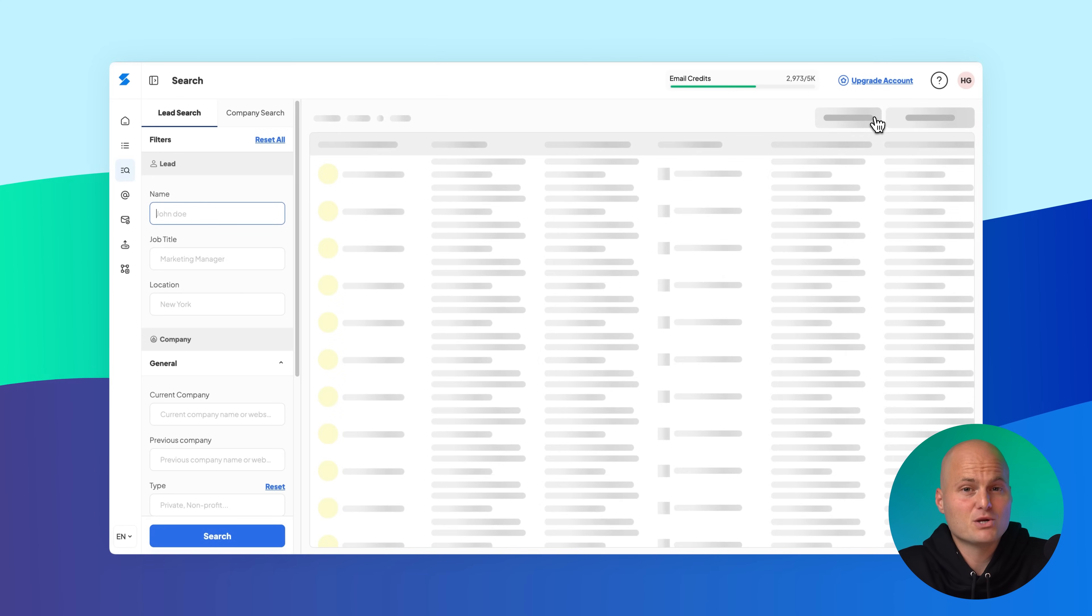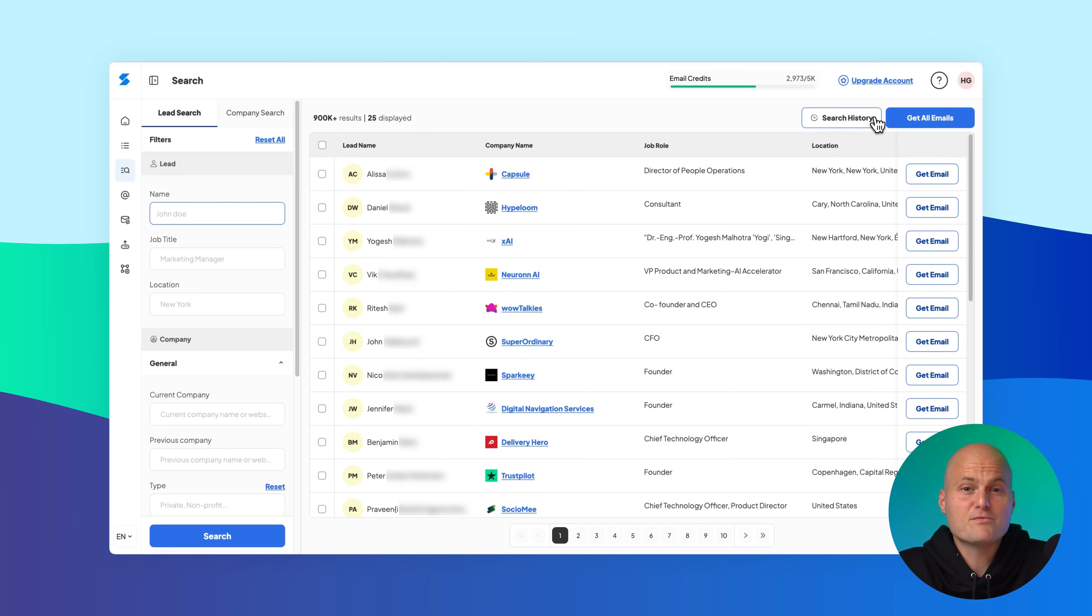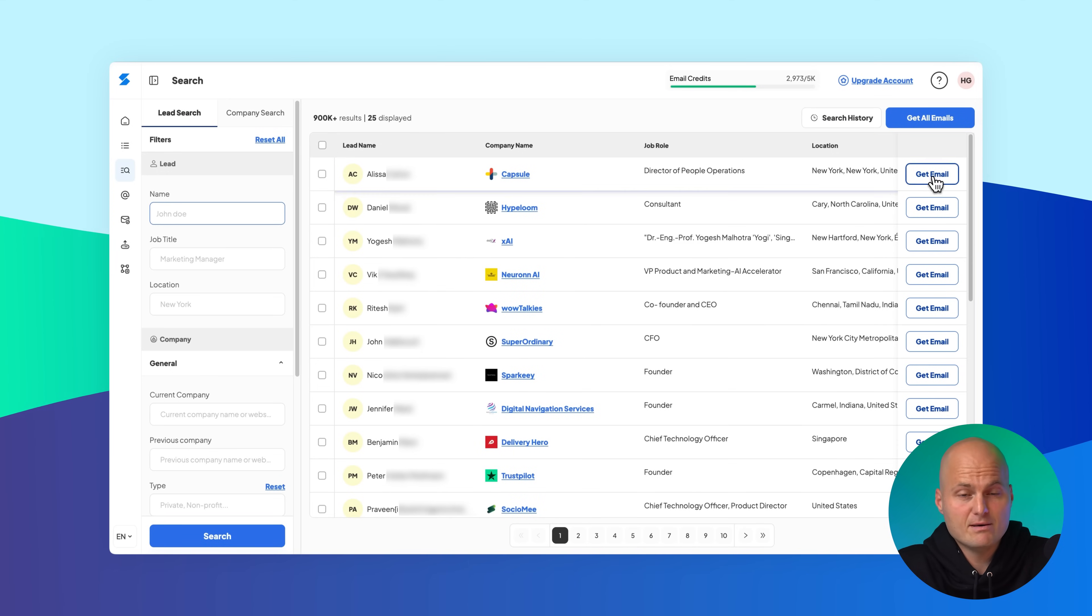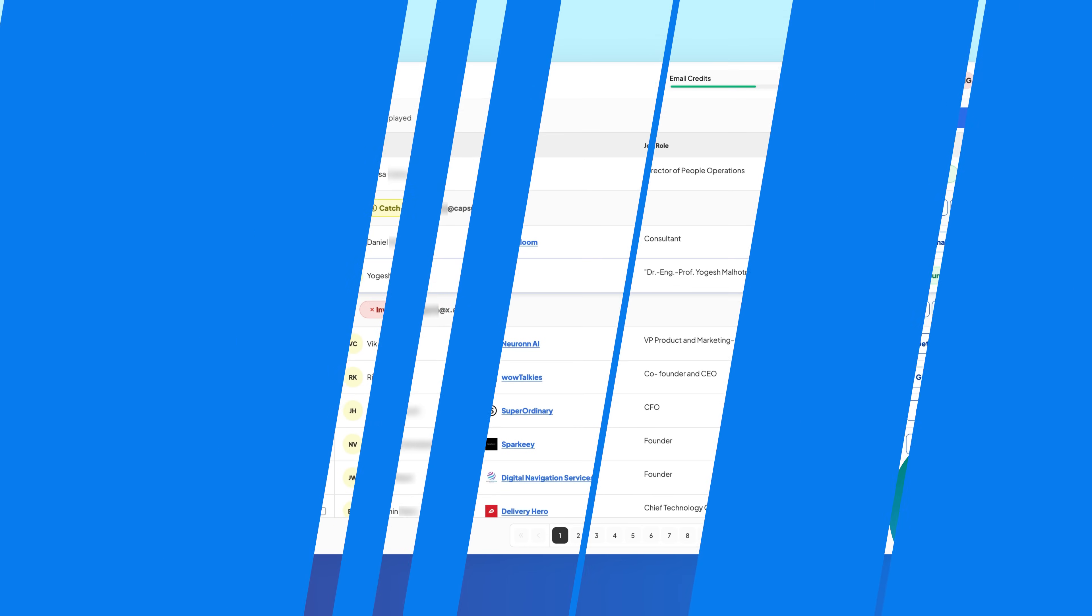Scrapp will automatically run a new lead search using your filtered companies, returning people who work at those companies. From there, you can continue filtering, getting emails, and saving them to your list just like you did before.